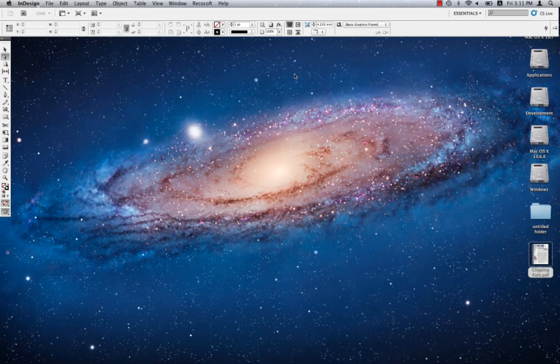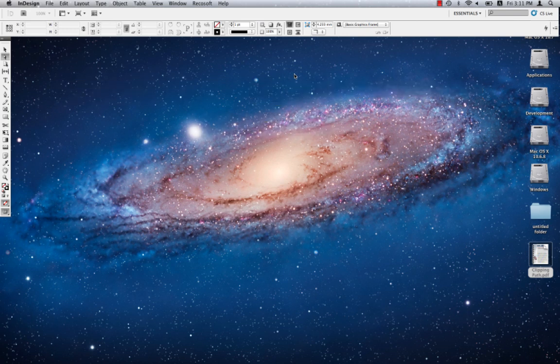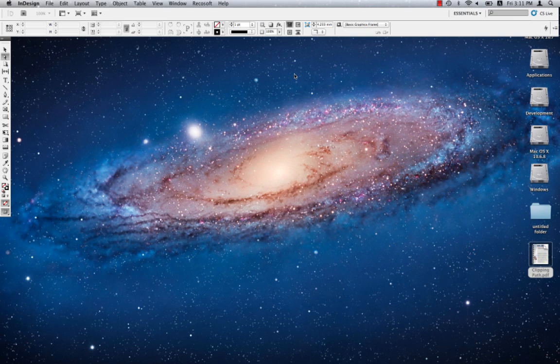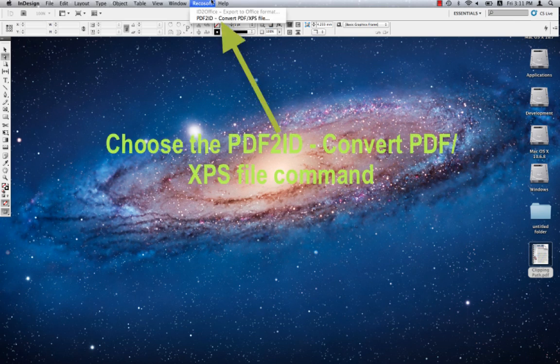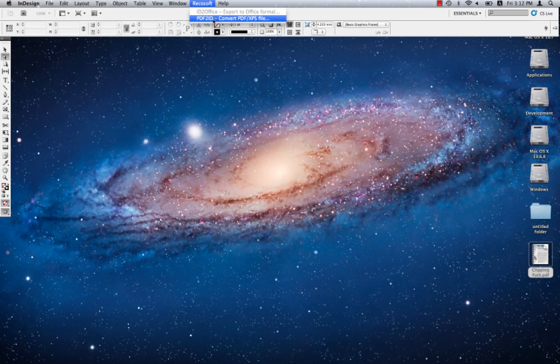PDF2ID is a plugin for InDesign and supports InDesign CS4 through CS6. Once the plugin is installed, you get a Recosoft menu in InDesign. To convert a PDF file, choose the PDF2ID Convert PDF/XPS file command from the Recosoft menu.